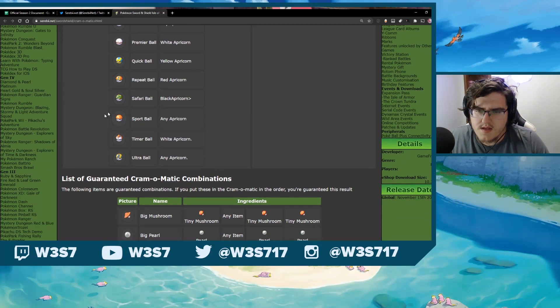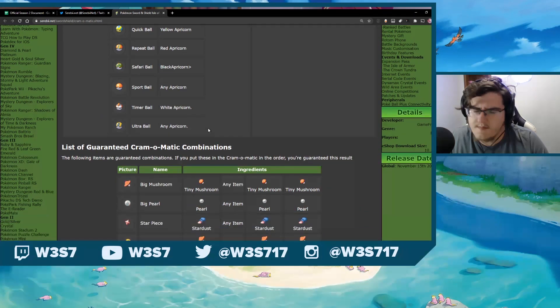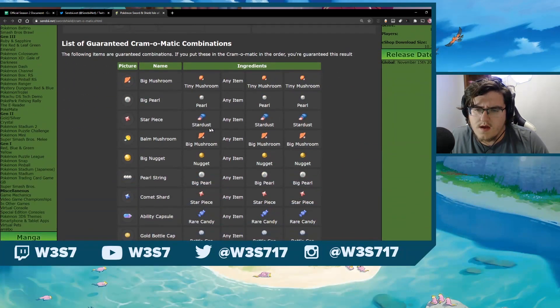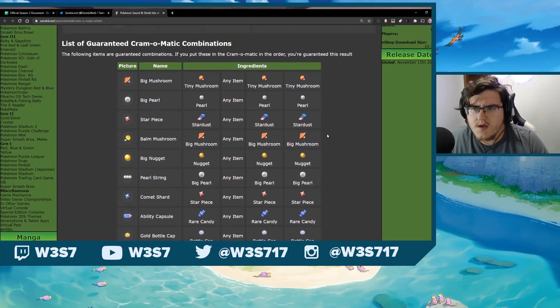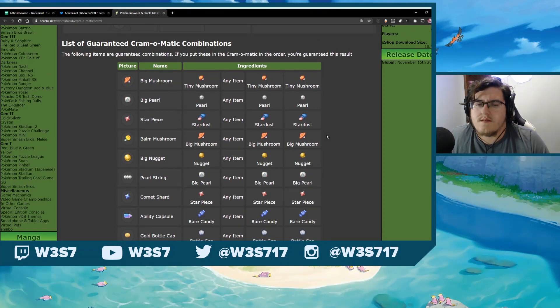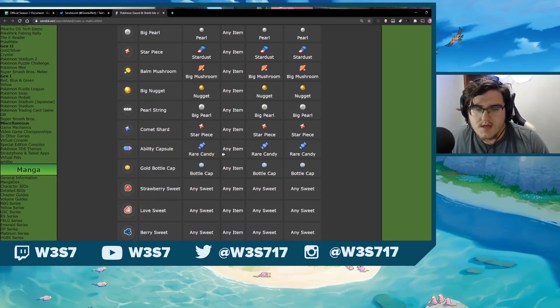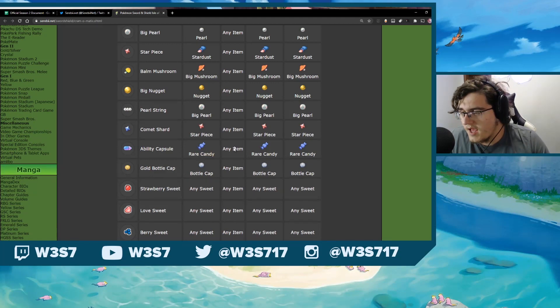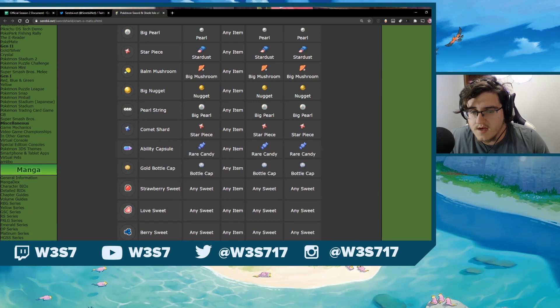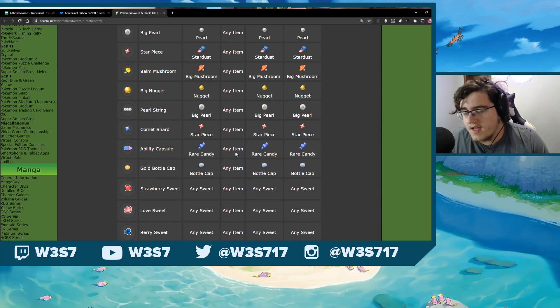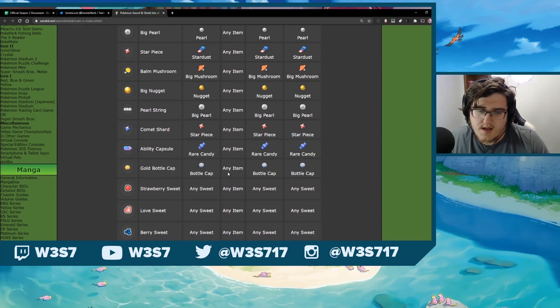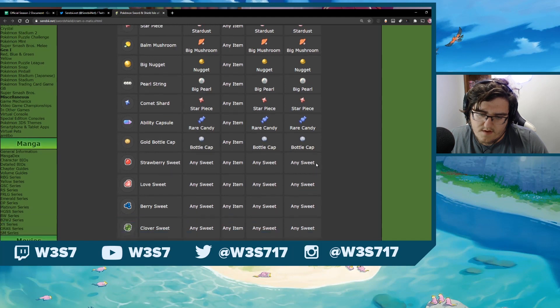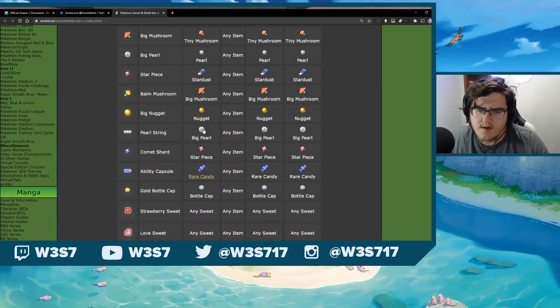Looks like you can get a Sport Ball. I'm not sure if you can get this Sport Ball before. Maybe you could. That might be new, actually. I'm not sure. So here's Guaranteed Combinations. Remember we went over the Ability Capsule one. You can actually use any item in this second slot here. You don't have to use three rare candy or four rare candy. So you can actually take advantage of that even further. And then the Gold Bottle Cap, you can actually take advantage of that even further too.